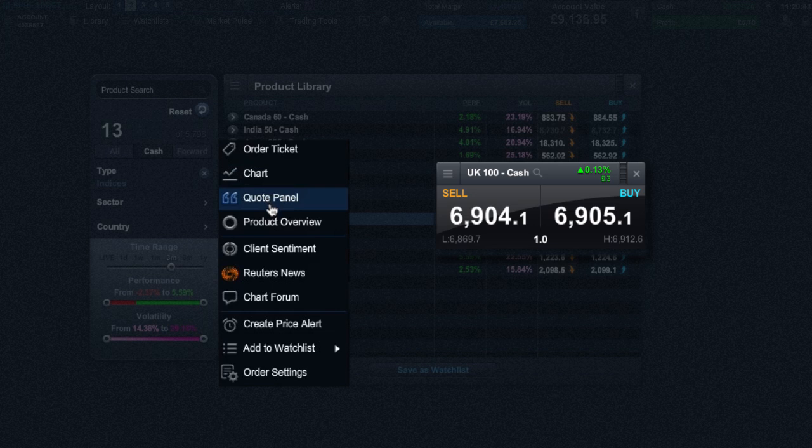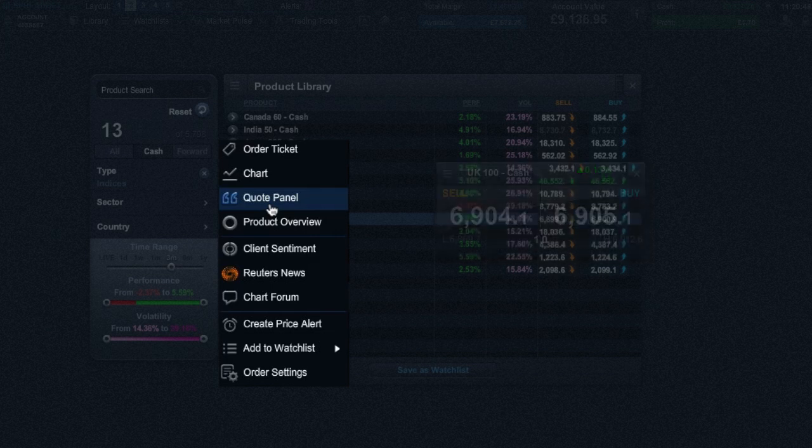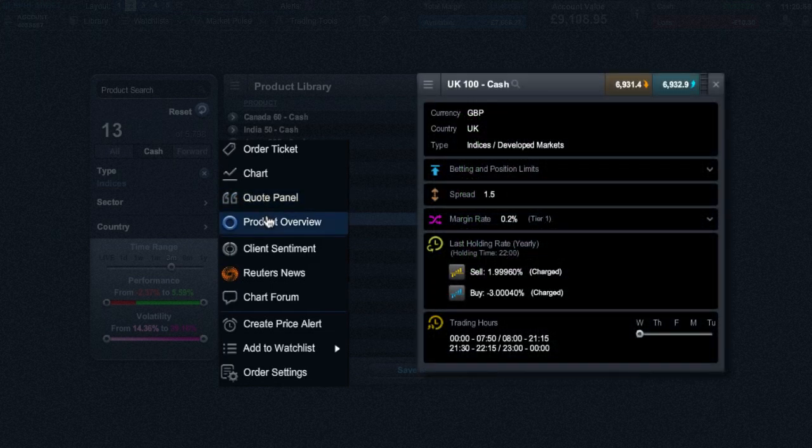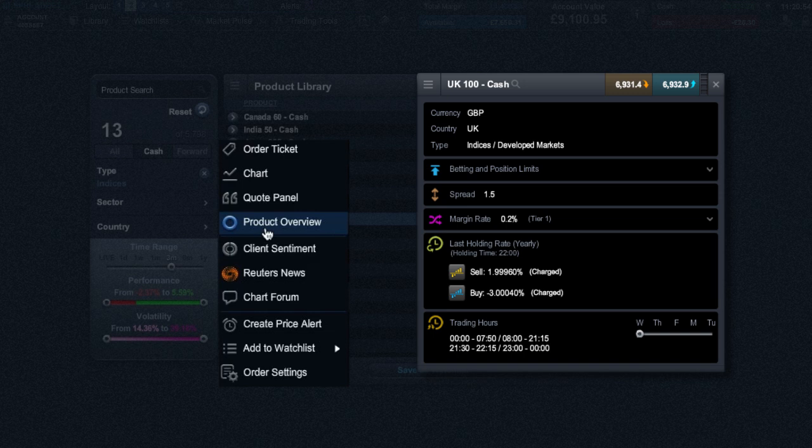The price quote window gives you price-centric information such as the real-time spread, daily highs and lows, plus the daily price percentage change. You can use the product overview to get information on margin rates, position limits, holding rates, and trading hours.